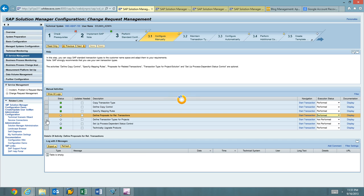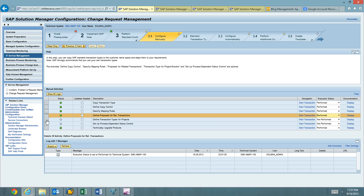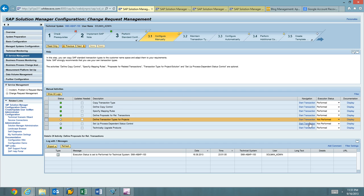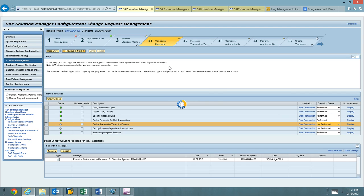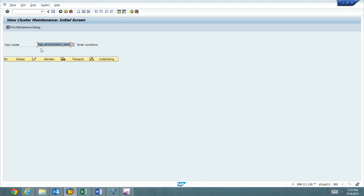On the next one, define transaction types for projects. This is a transaction called DenoCust04. So we're going to go ahead and go back to SAP GUI. Hit slash in DenoCust04.